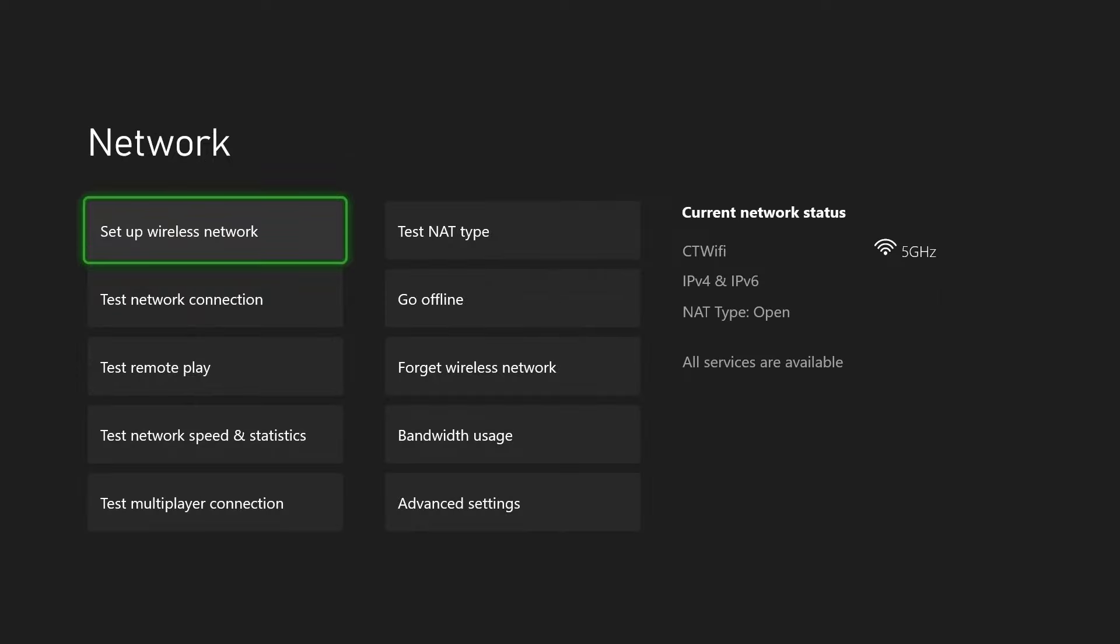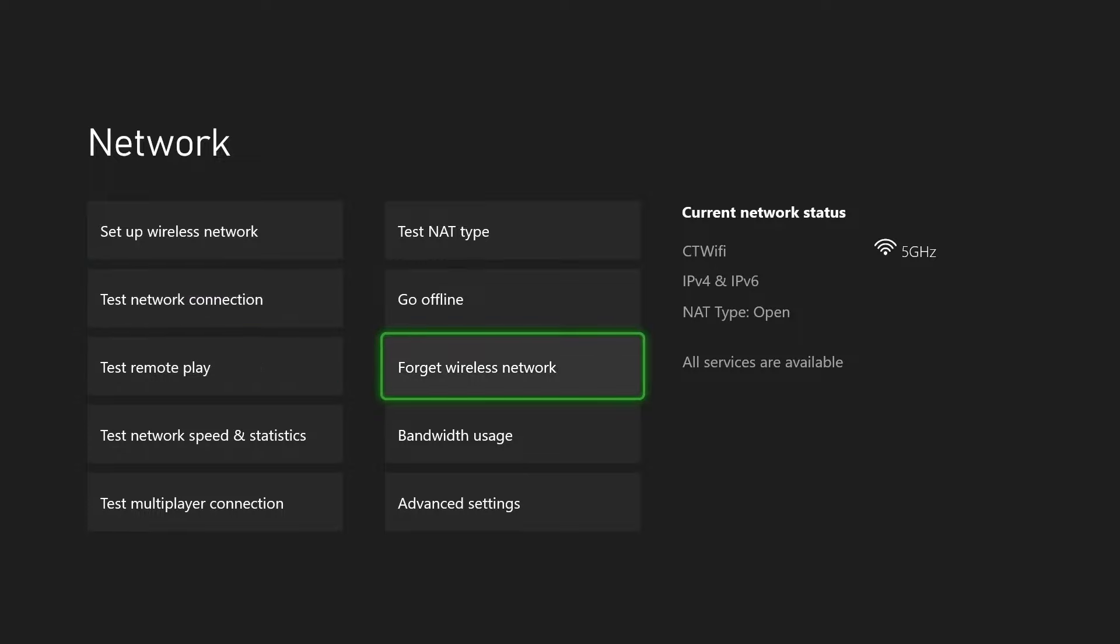Now once your console is back on come to network settings and then forget your wireless network.